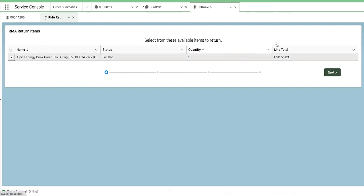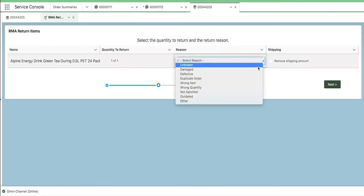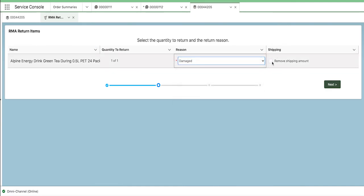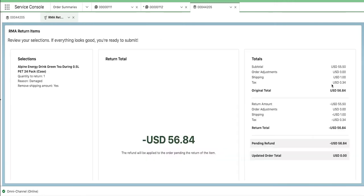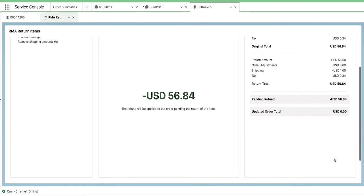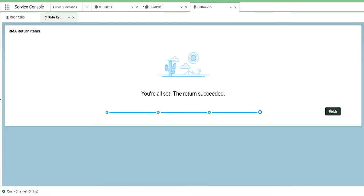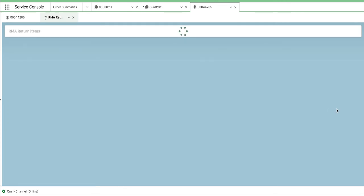Lucia selects this option and sees the items on the order that are eligible to return and selects the energy bar as well as the reason for the return. On the preview screen, Lucia is able to tell Jess what the amount of her refund will be once the items are received and the refund is processed.